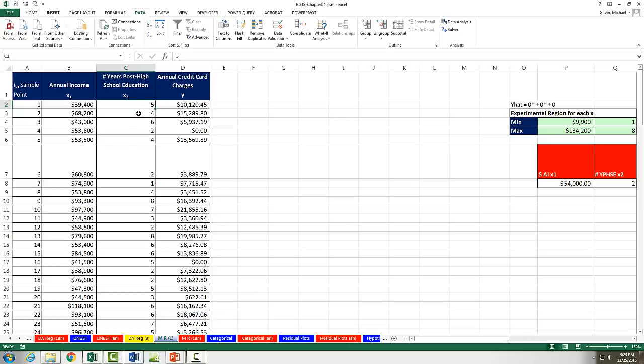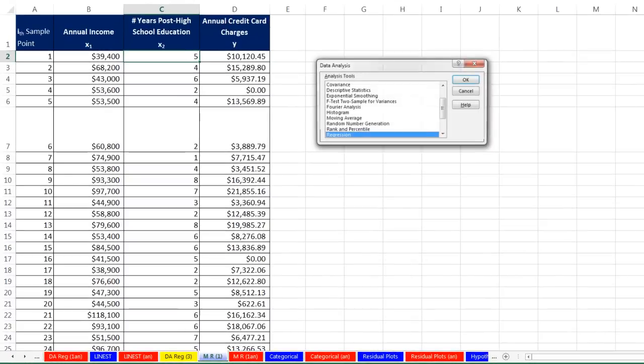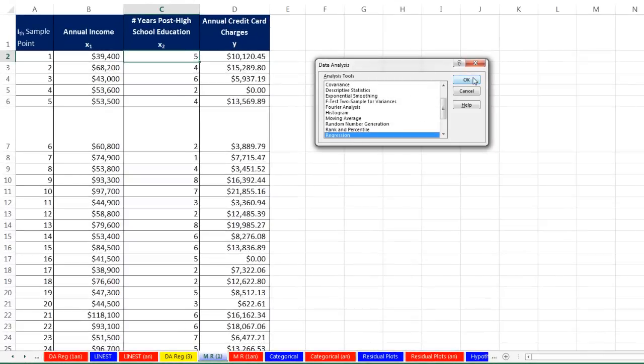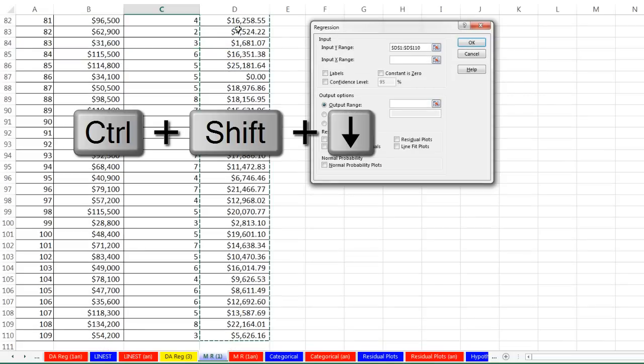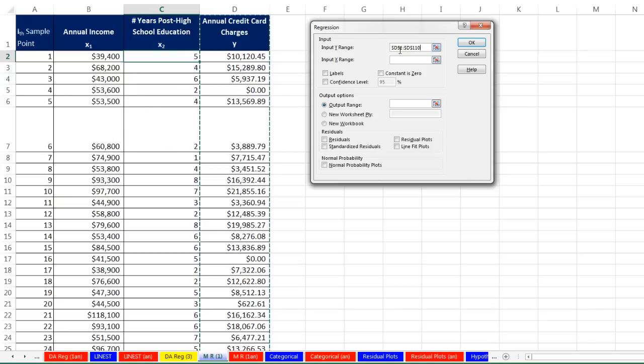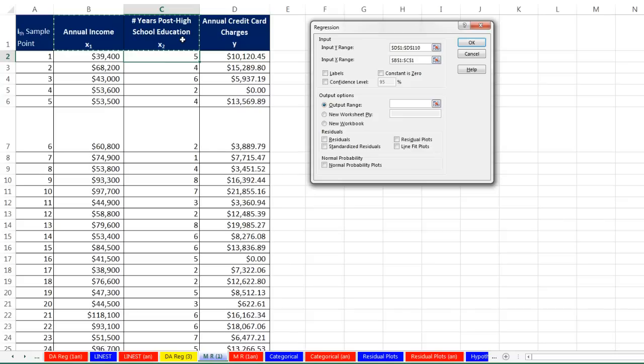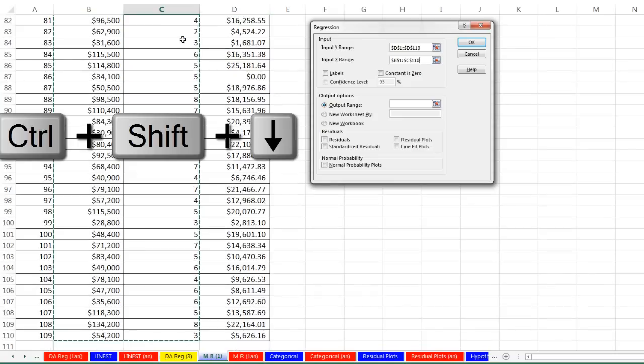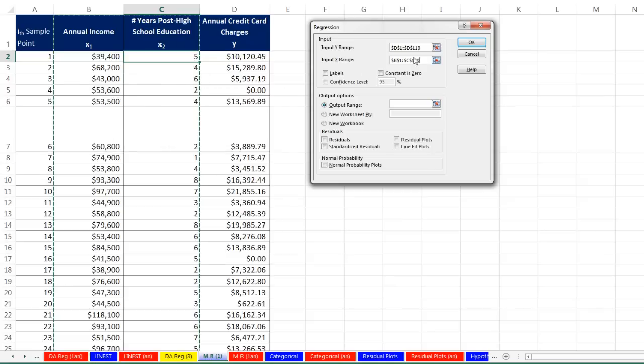So we're going to use the data analysis feature. Data, data analysis. And over here, there's regression. And I click OK. Now y input. I'm going to click on the top cell. Control shift down arrow. Control backspace to jump back up. There's our full range tab. And now there's our x values. We're totally allowed to put two x variables in. Highlight the labels. Control shift down arrow. Control backspace.